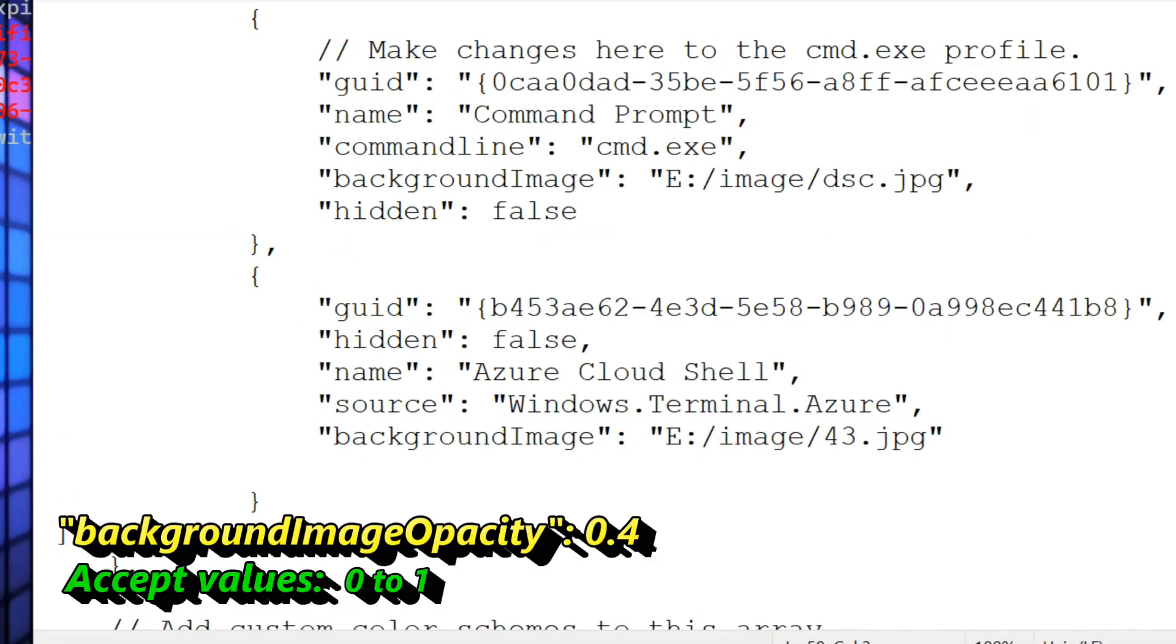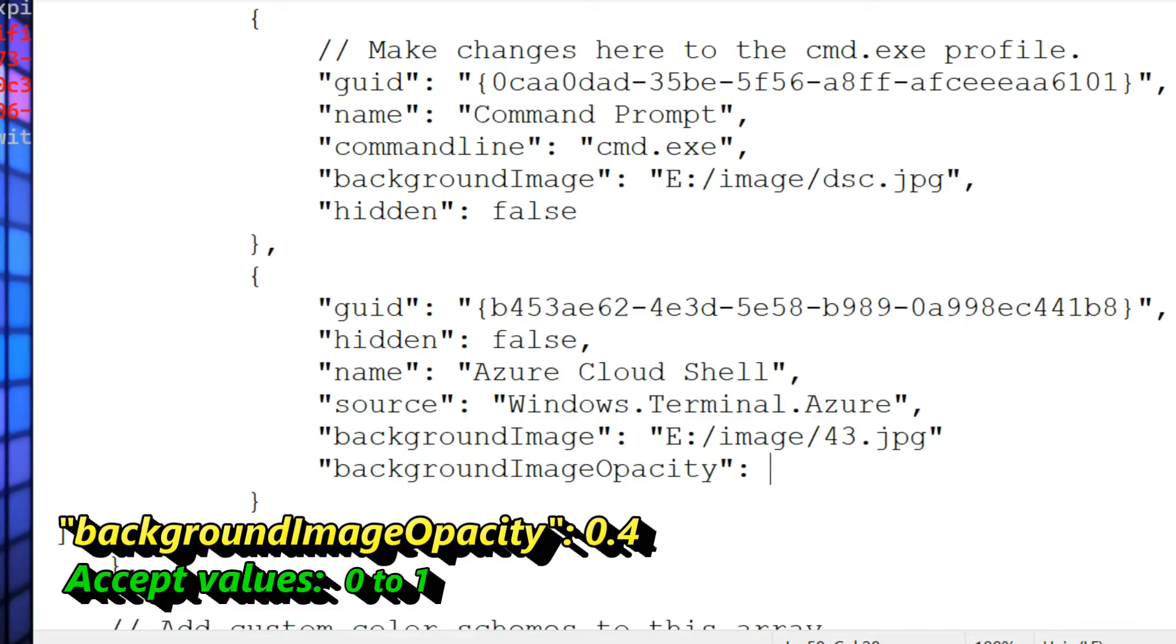Now I'm showing one more setting, that is image opacity. Enter property name backgroundImageOpacity and set value 0 to 1. If I set value 0.4, image opacity will be reduced to 40%.